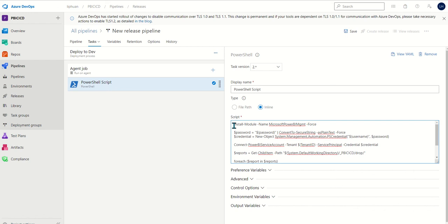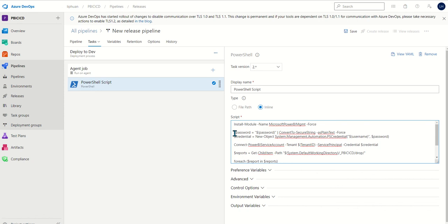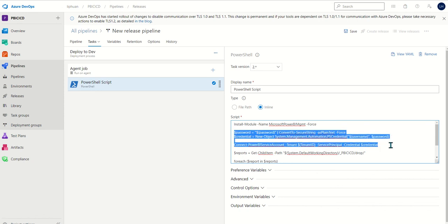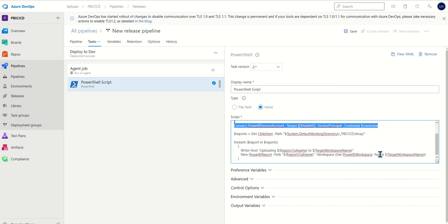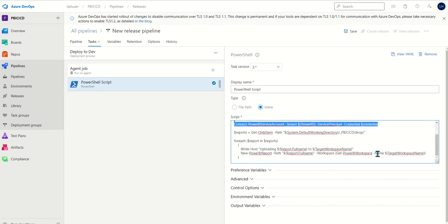This script does a few things. First it installs the Power BI PowerShell modules. Then it uses service principle to connect to Power BI. Then it gets the reports from our build and publishes them to Power BI one by one.